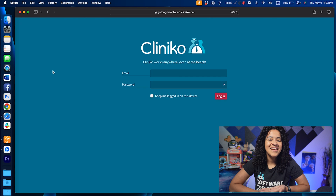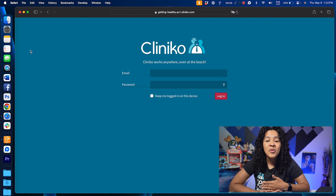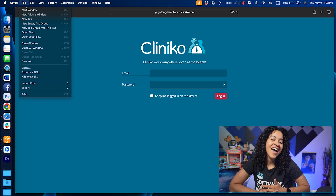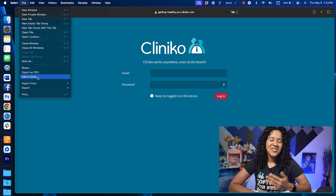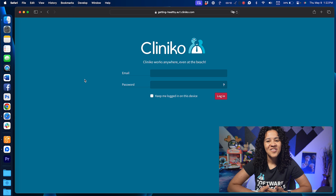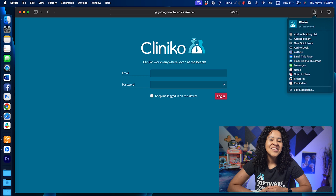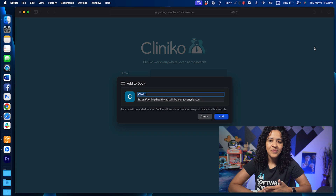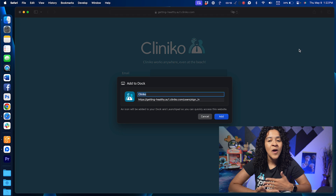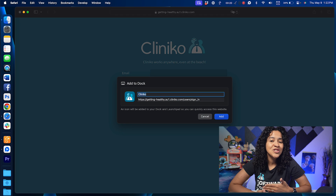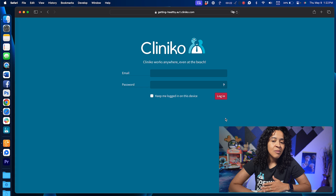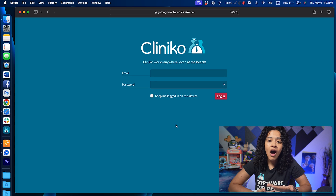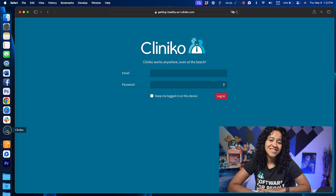To do this on Mac, in Safari, open the Cliniko account that you want to use as a web app. From the menu bar, choose File, Add to Dock, or click the Share button, then choose Add to Dock. You'll then type the name that you want to use for the web app, then click Add. The web app is saved to the Applications folder, but you can also open it from the Dock, Launchpad, or Spotlight.